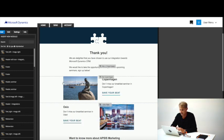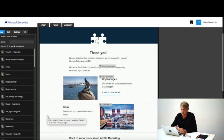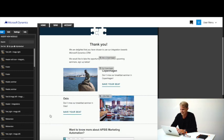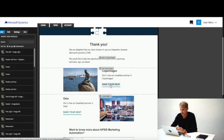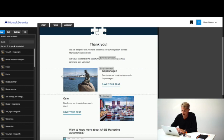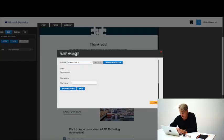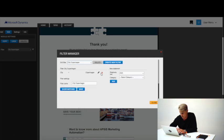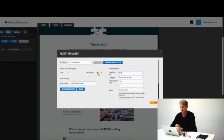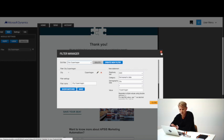I've filtered these modules using data coming from Dynamics. This module should only be shown to people that live in Copenhagen, and this module should only be shown to those who live in Oslo. We can have a quick look at how the filters are set up — the criteria are: if city is equal to Copenhagen, show that module. We've used the contact information on the contact card from CRM to filter on.